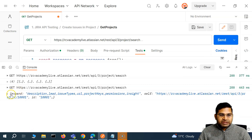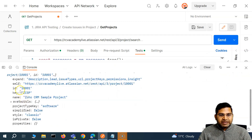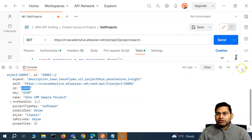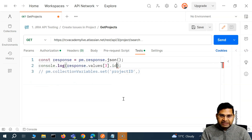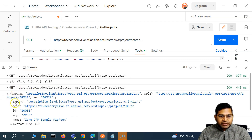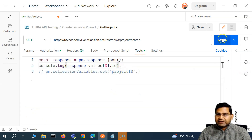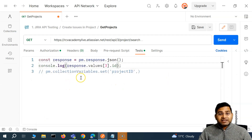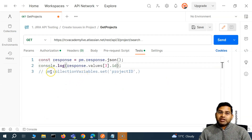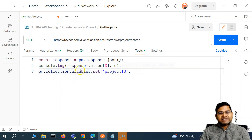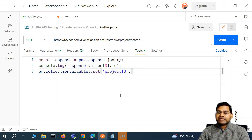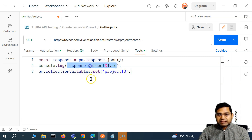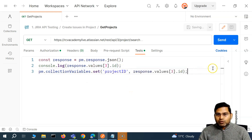Now we want to fetch the ID of that project. Since the ID is directly inside the values object, we say response.values[3].id. If I send this and check the console, you'll see 1001 is printed. So in order to set this value as a variable, I uncomment pm.collectionVariables.set() and paste response.values[3].id as the value argument.